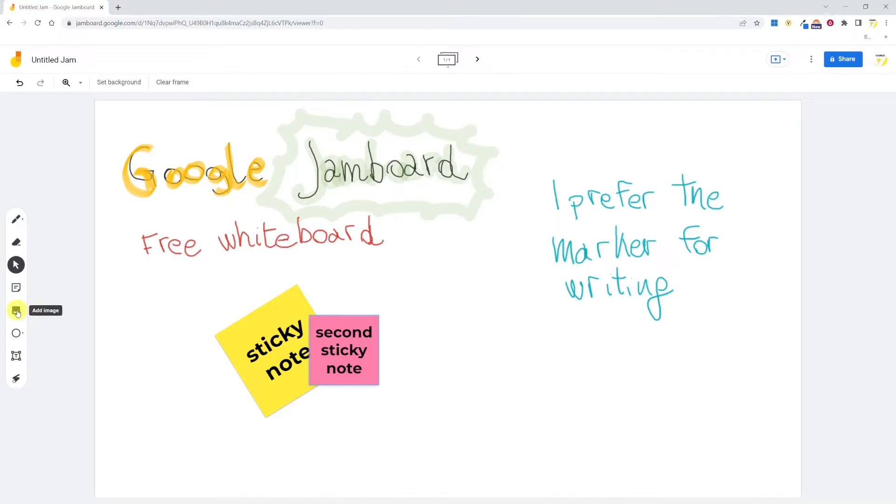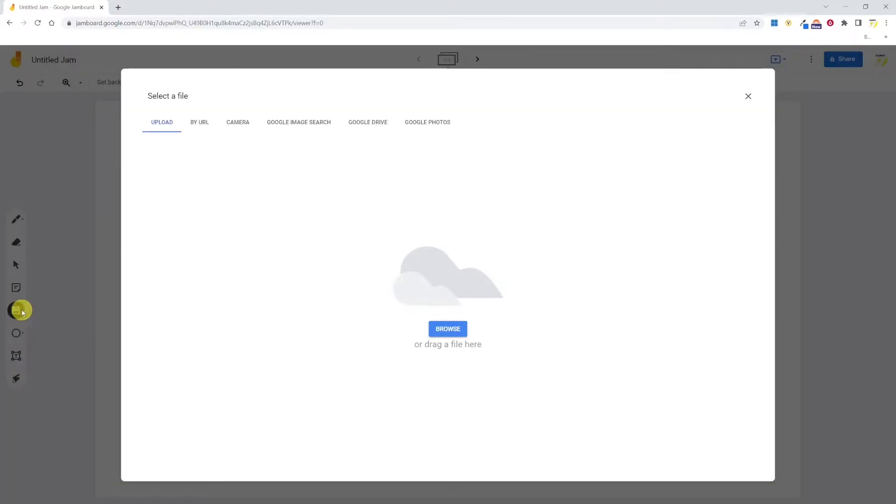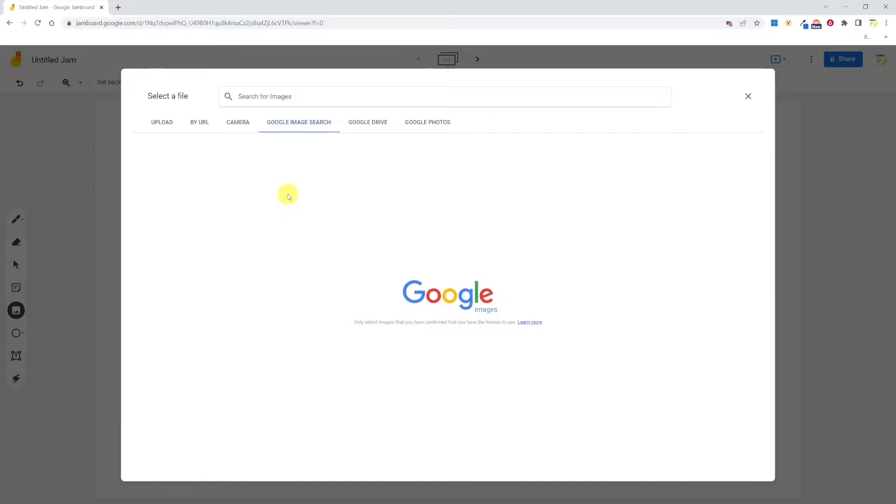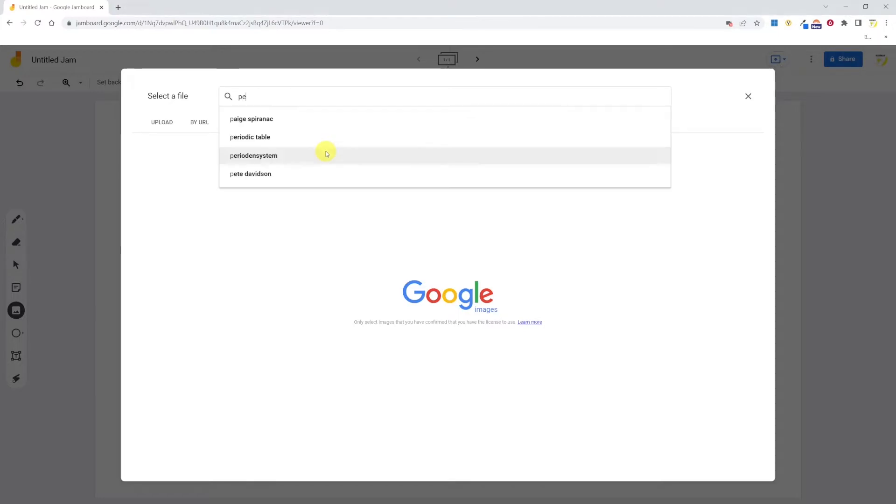The next feature is add image. This is a nice one because it allows you to upload images from your drive, but also paste a URL, use your camera, or search images directly on Google. You can also upload images directly from your Google Drive or Google Photos. I'll look for a pen image and insert it.